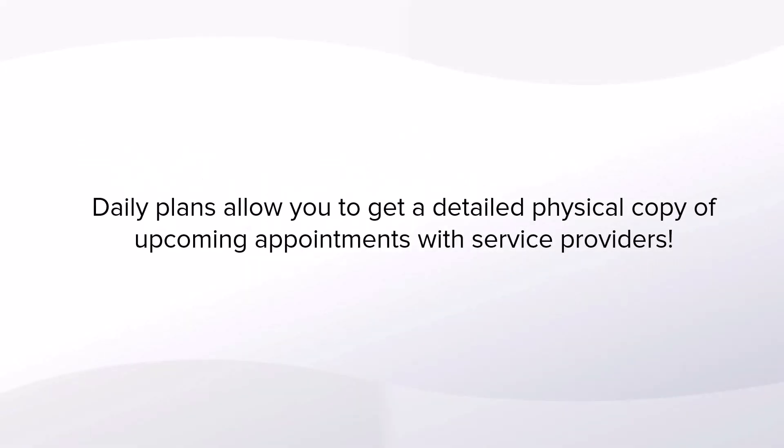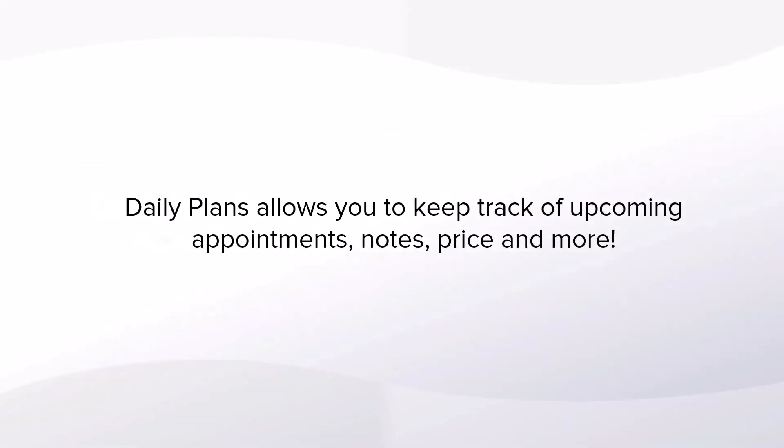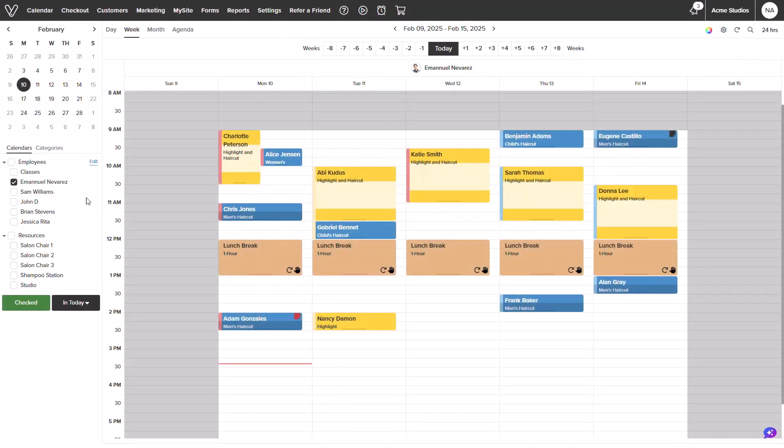Daily plans allow you to get a physical copy of everything happening at your business, including any upcoming appointments with service providers. Daily plans allow you to keep track of upcoming appointments, notes, prices, and more. Let me show you how it works.